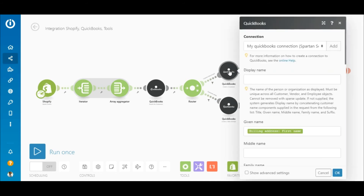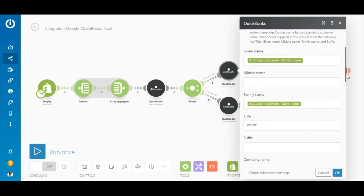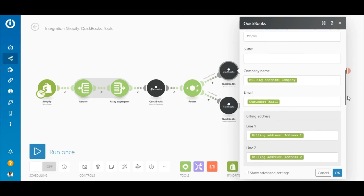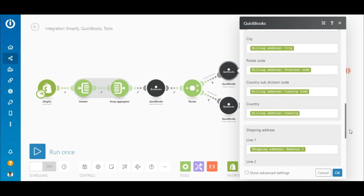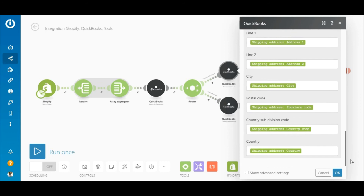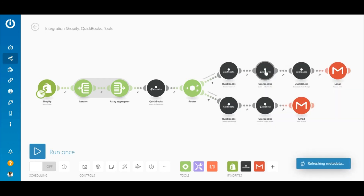To configure the QuickBooks Create a Customer module, map the billing address elements outputted by the Shopify Watch Orders module to the corresponding fields. In the shipping address fields, map the corresponding shipping elements.